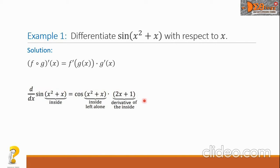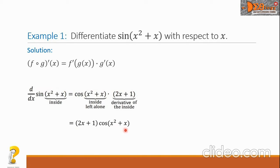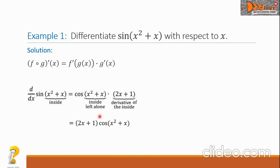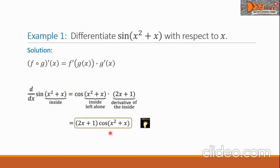The final answer is the quantity 2x plus 1 times the cosine of x squared plus x. Note that 2x plus 1 is a polynomial function while x squared plus x is the angle for the cosine — they cannot be combined. This is our final answer.